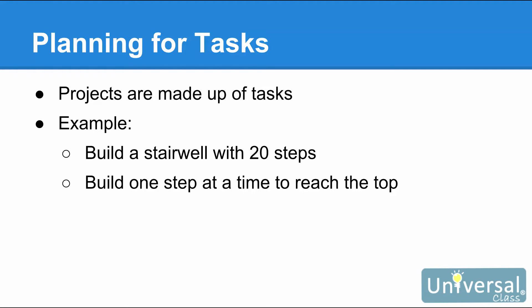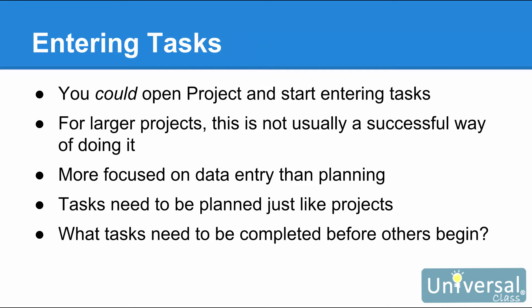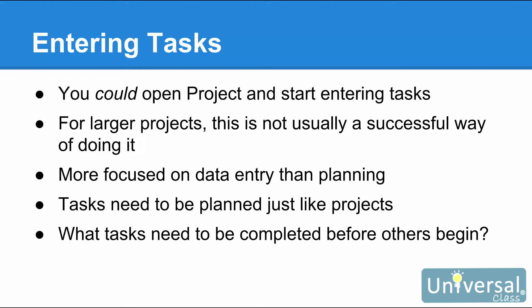That said, your tasks must be planned out in order for your project to be successfully completed. If you want, you can open up Project 2016, create a new project and immediately start entering tasks. You can plan and create your entire project within Project. However, for larger projects, this typically is not a successful way of doing things because you may overlook a task that needs to be done. You are more focused on entering data into the program and populating it with tasks instead of planning tasks to manage with the program so the project is successfully completed.